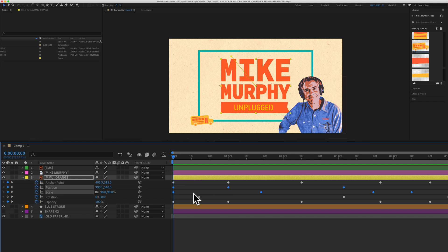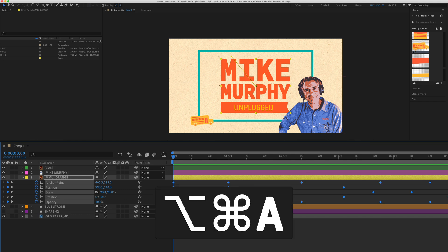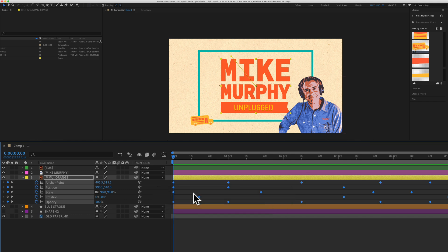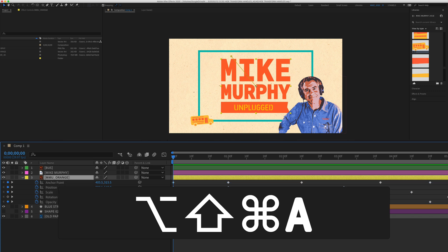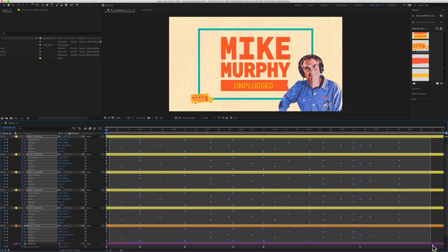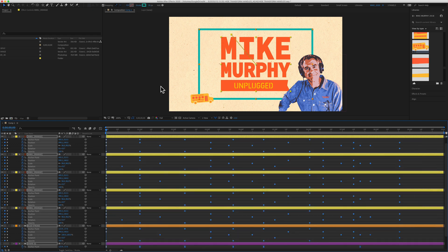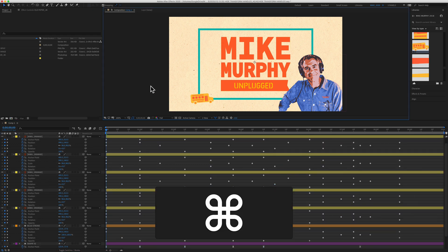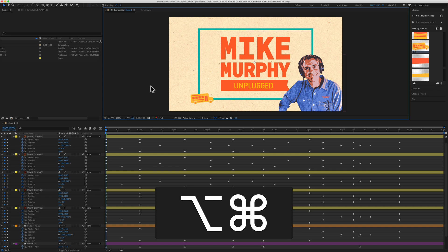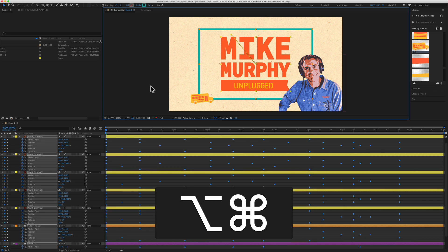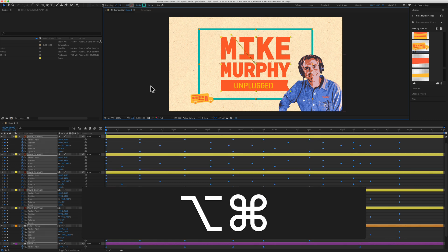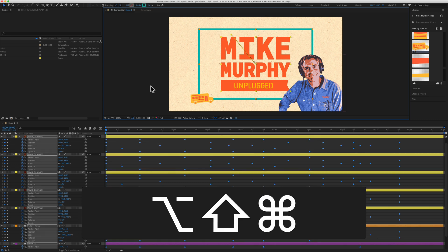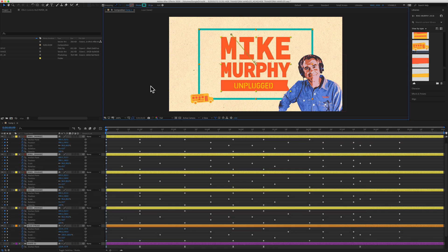And if I want to select them all now, Command Option A is going to select them all. Command Option Shift A will deselect. So when you find yourself needing to select all the keyframes but you don't want to drag out a selection over everything, the keyboard shortcut Command Option A will select all visible keyframes. Command Option Shift A will deselect all keyframes.